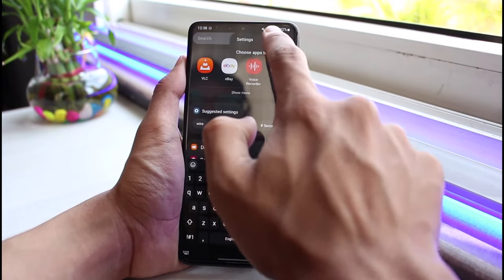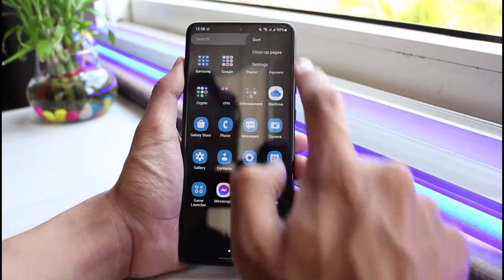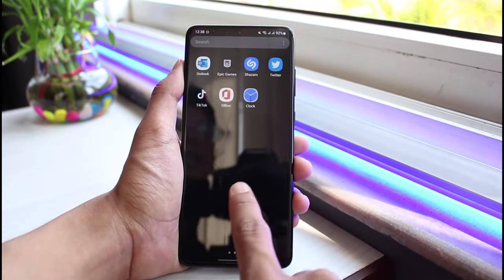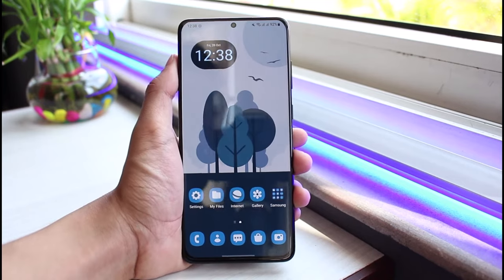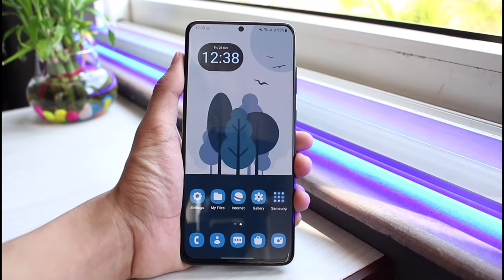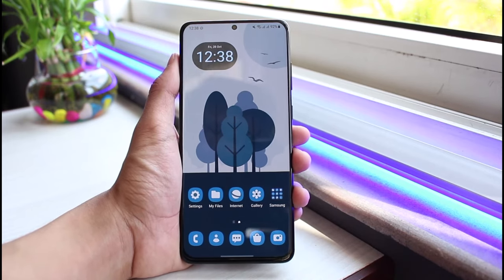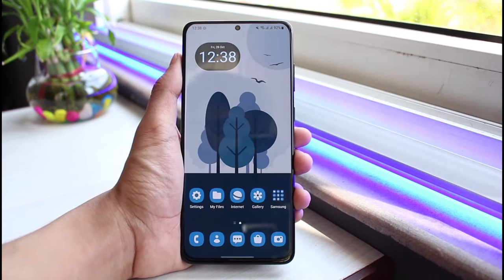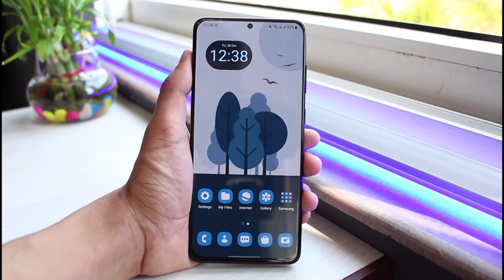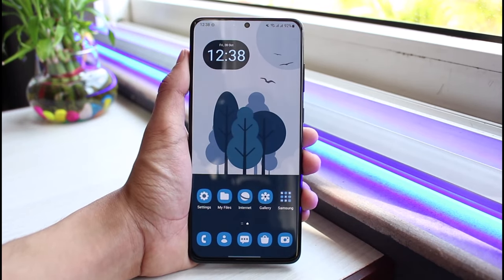If I want to clean things up, I'll select the option called Clean Up Pages, and it'll basically reapply all of these changes automatically. And this is how you can change the app icon size for your Android device. We hope the video was really helpful — if it did help you, make sure to leave a like and subscribe to the channel. If you have any more questions, leave them in the comment section. Thank you very much for watching till the end, and see you soon in our next video.